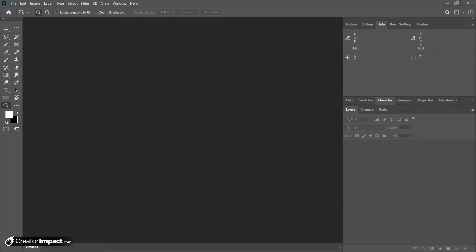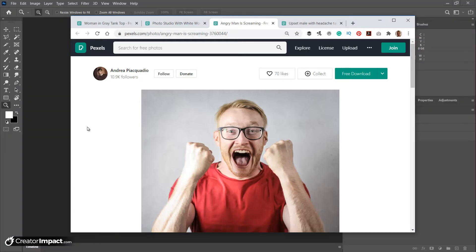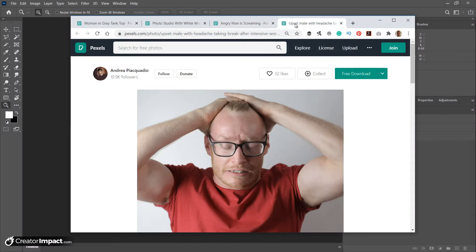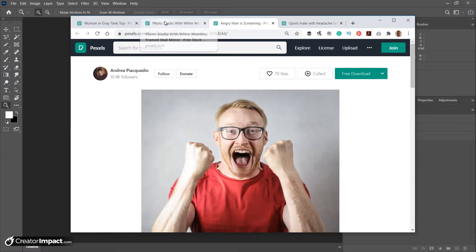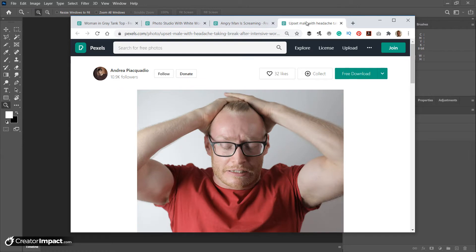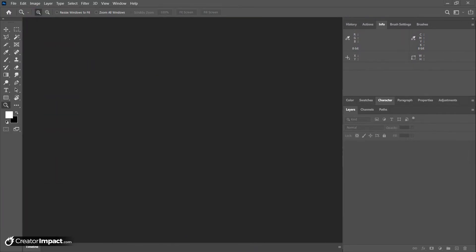I've actually got a few images lined up here on pexels.com, which is a royalty-free photo site I highly recommend if you're just looking for free images to use. I've got a few photos lined up that I'm going to use in these thumbnails, so we're basically just going to get right into it.